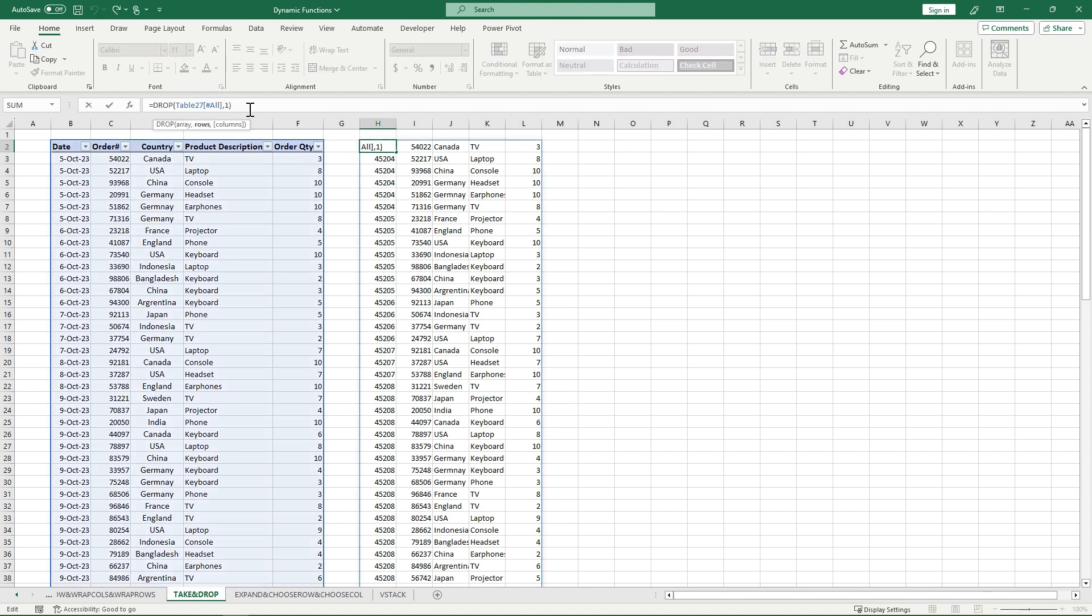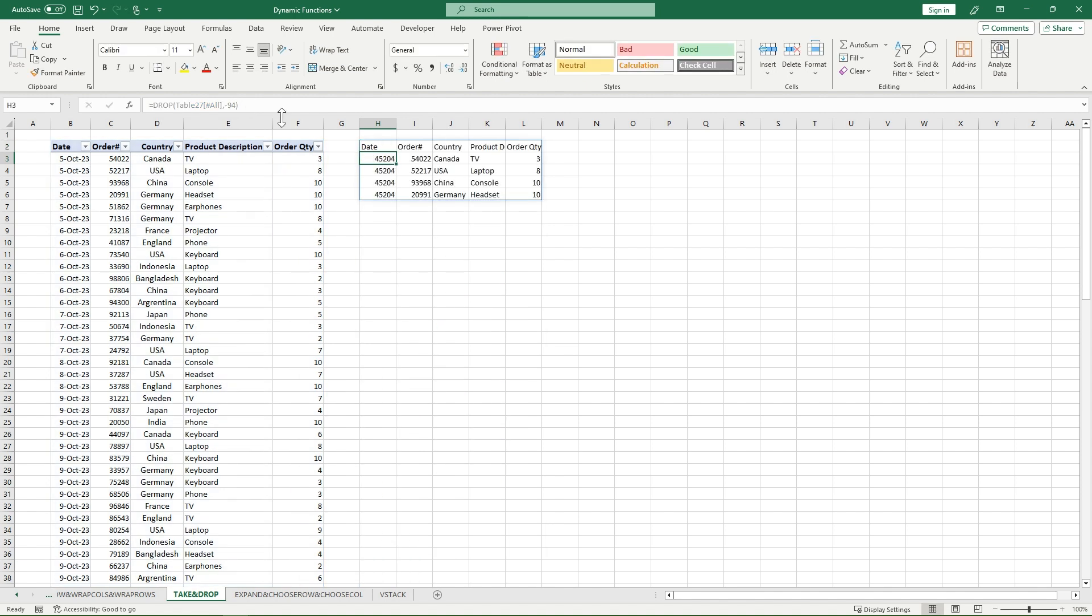You can go negative once again to take off the last row. And it can also go, let's say 94. If I go negative 94, it's going to give me my top five rows.